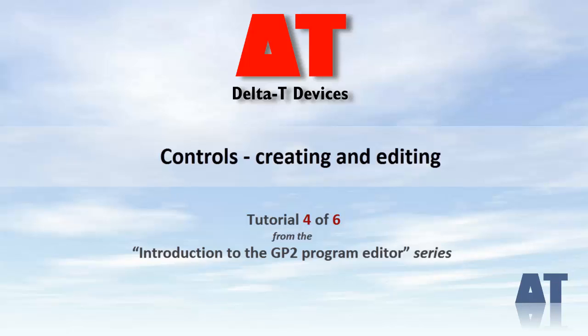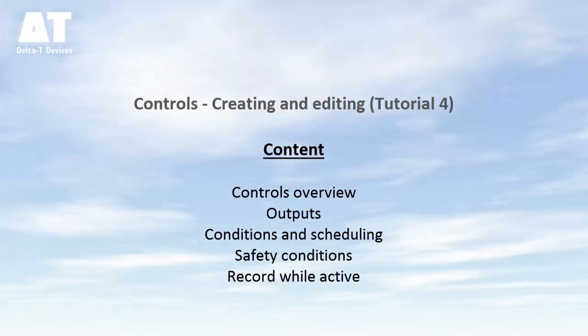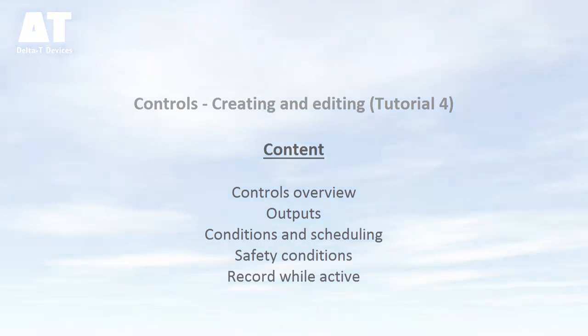Hello and welcome to this tutorial on controls for the GP2 multifunction program. This tutorial is from the series introduction to the GP2 program editor. In this tutorial I'll be giving you an overview of controls, how to set up the outputs, conditions and scheduling, what safety conditions are and also talk about the feature record while active.